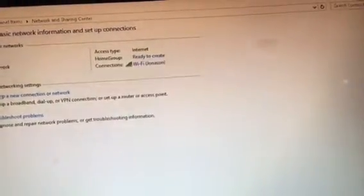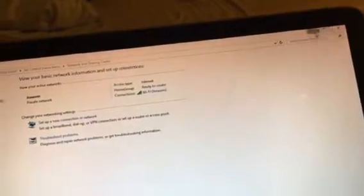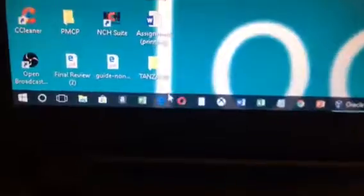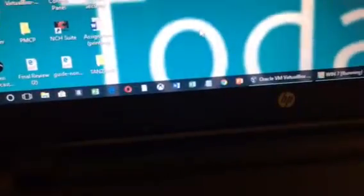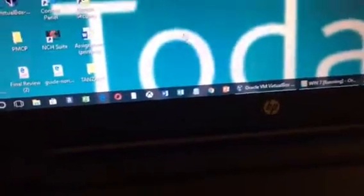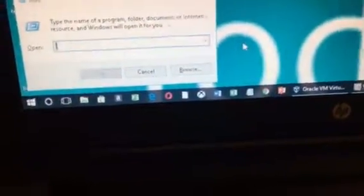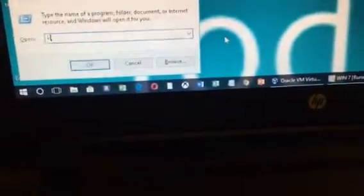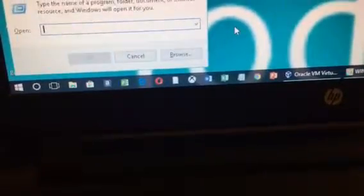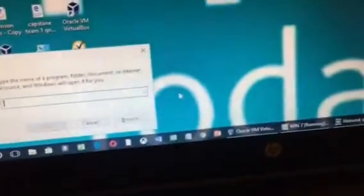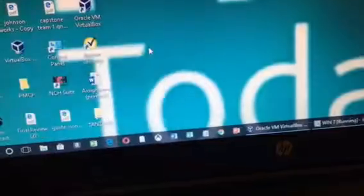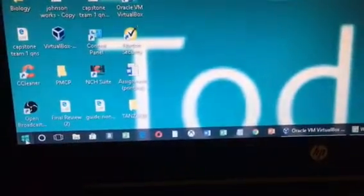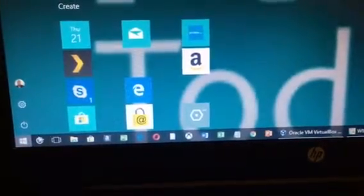Another way to access the network sharing, you could come here and open the run command. Actually, you can come right here and type control panel.